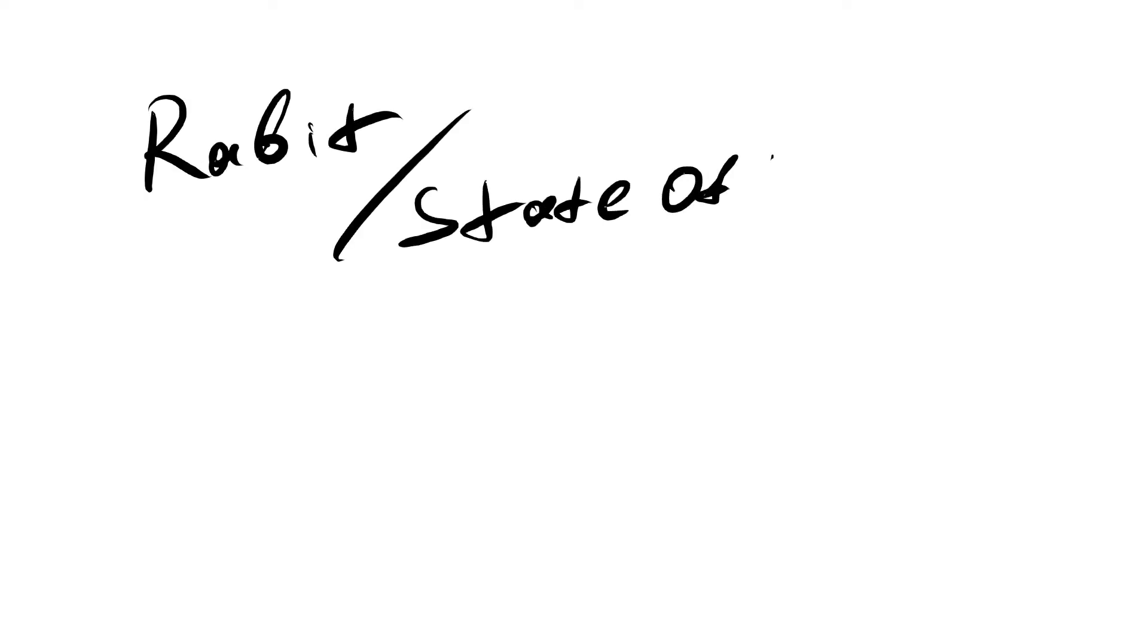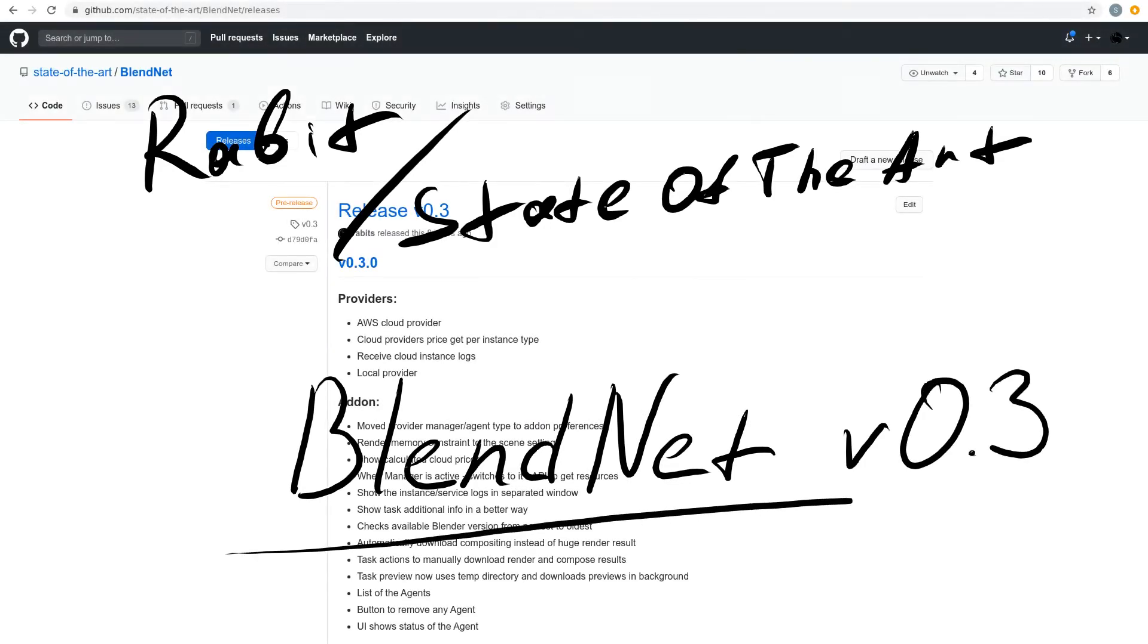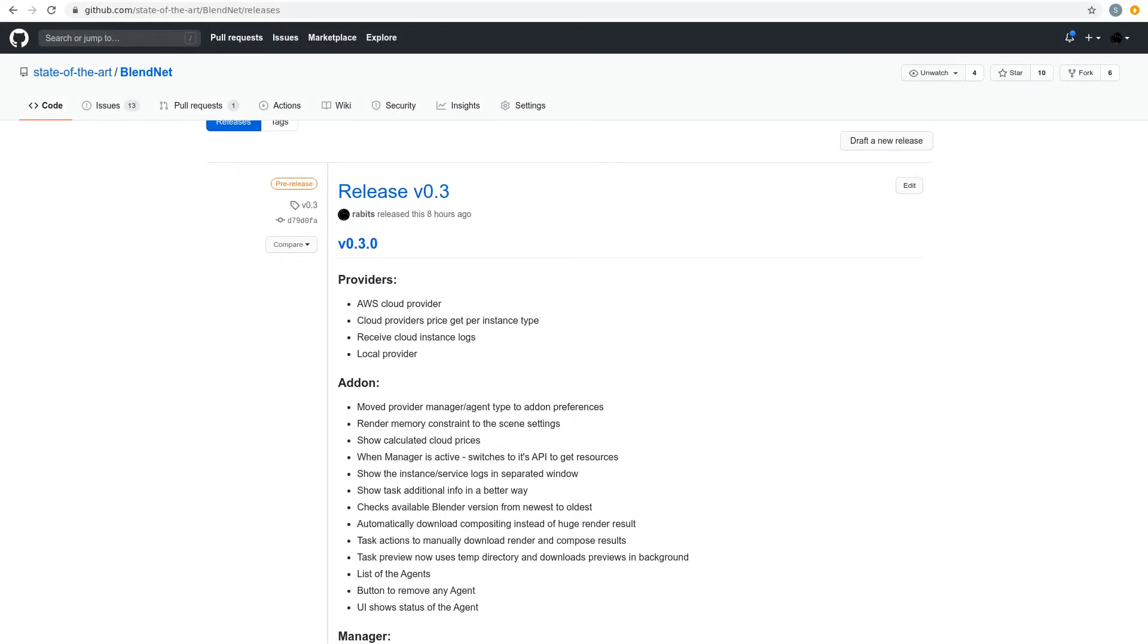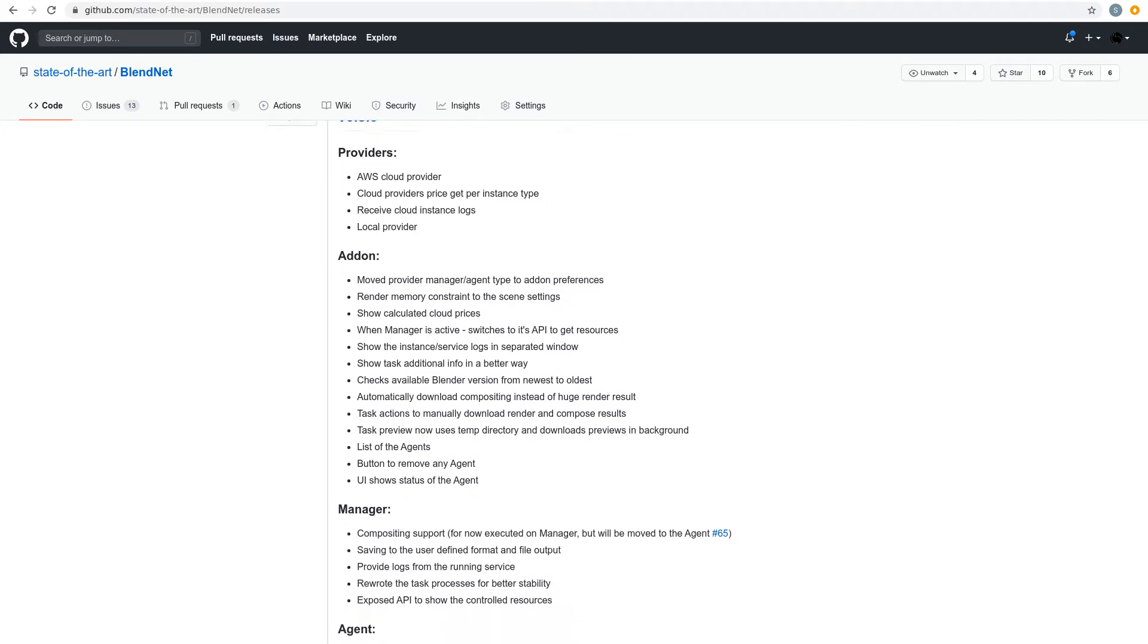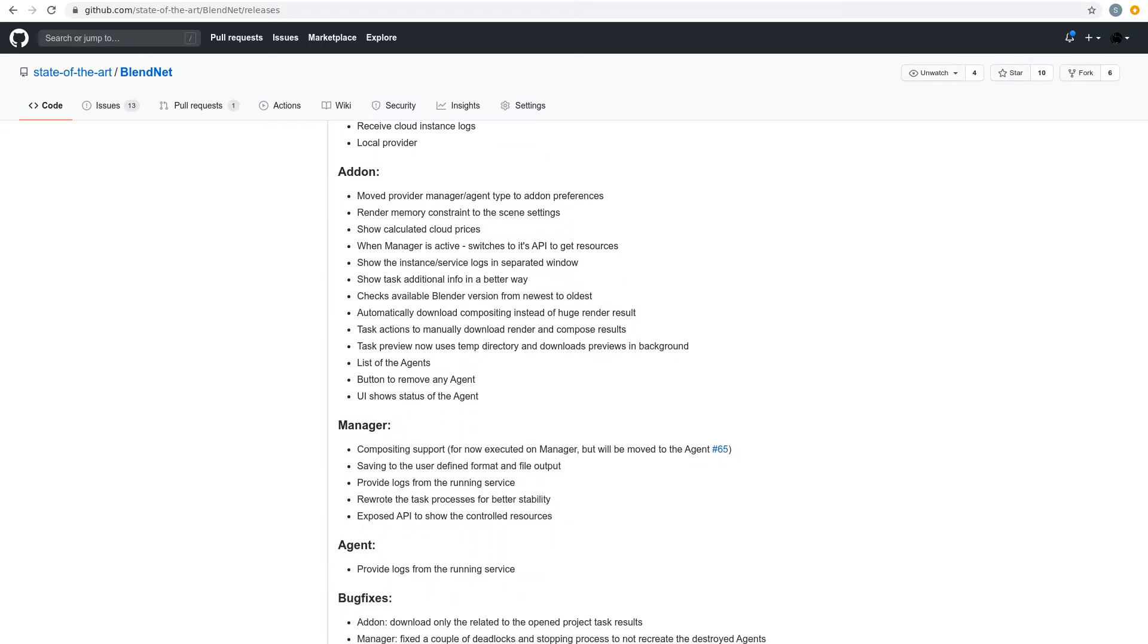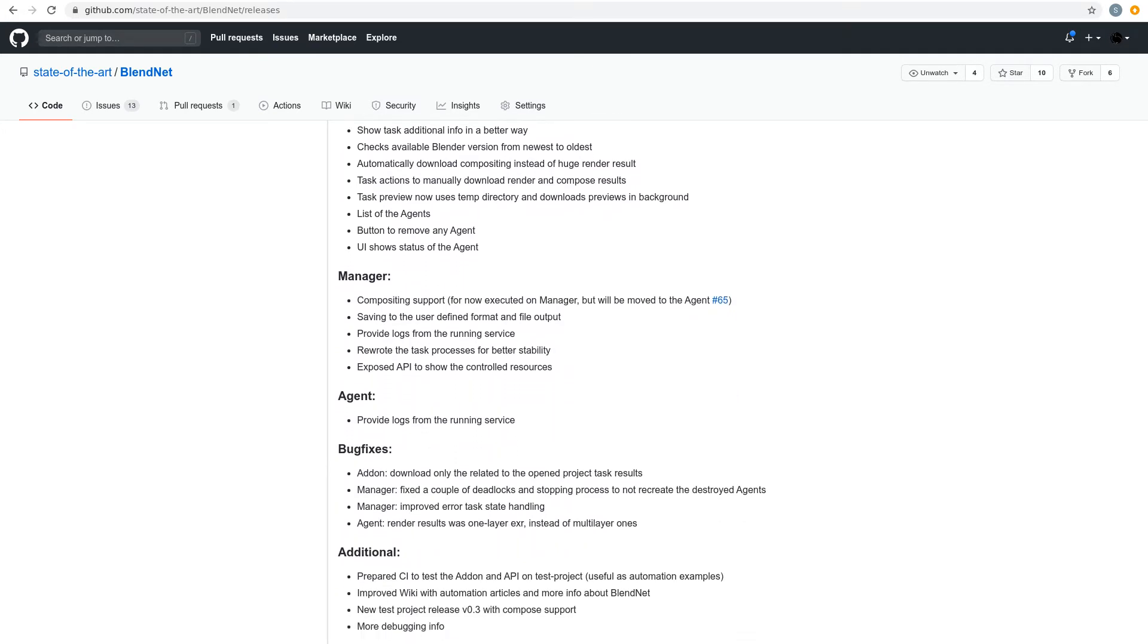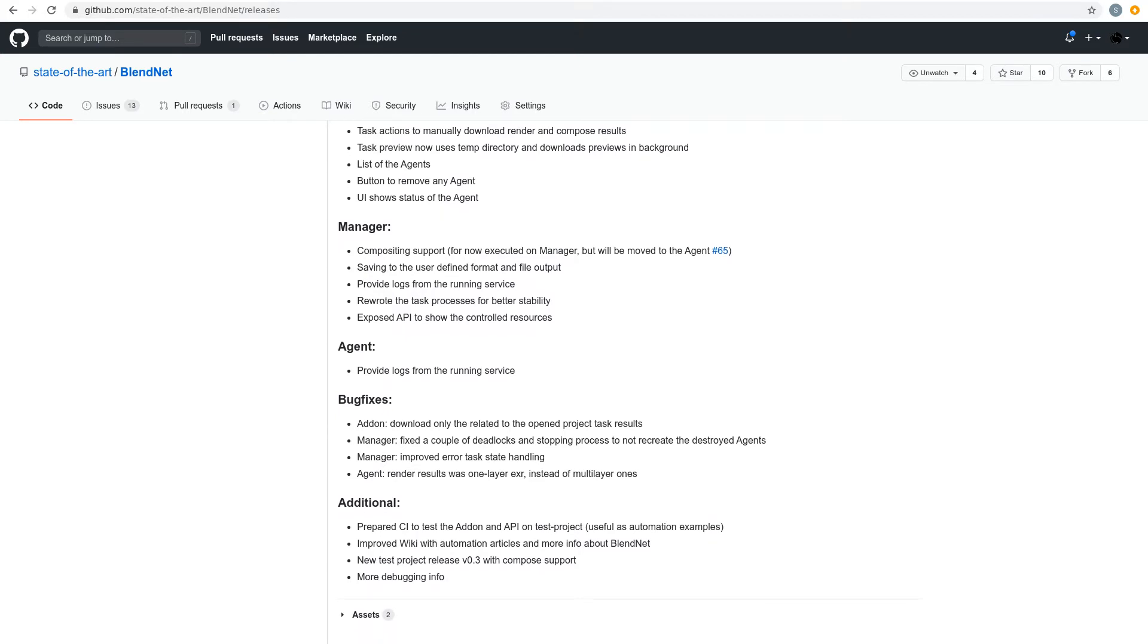Greetings fellow artist. Rabbit from State of the Art here. In this video I will present the 0.3 release version of BlendNet Blender add-on, the best available open source project to automate your existing resources or to render your project at lowest costs directly in the cloud, without spending too much money on buying resources from resellers with their own proprietary add-ons.